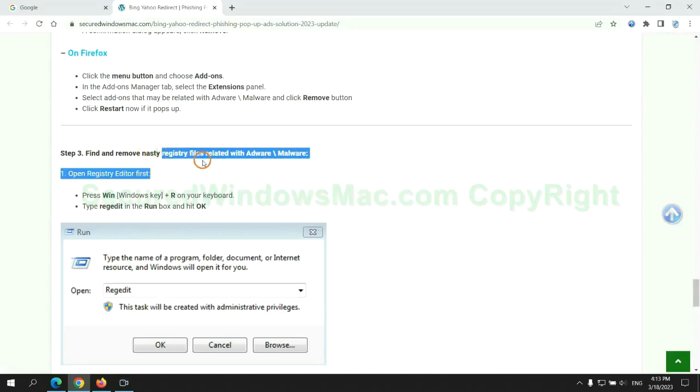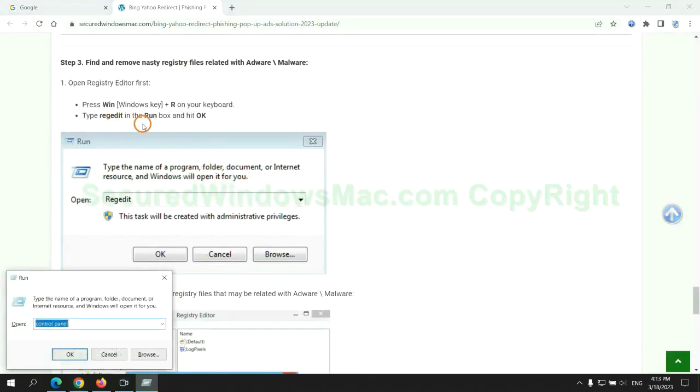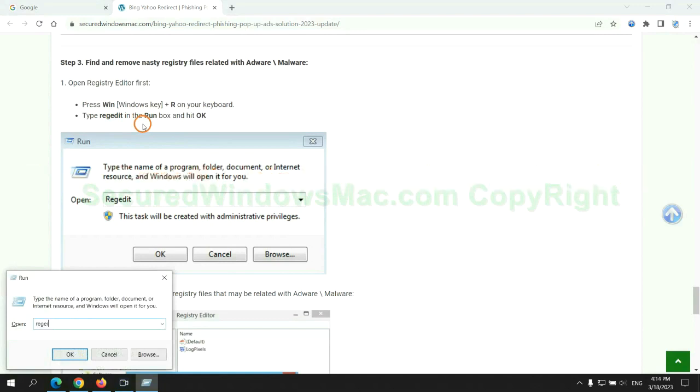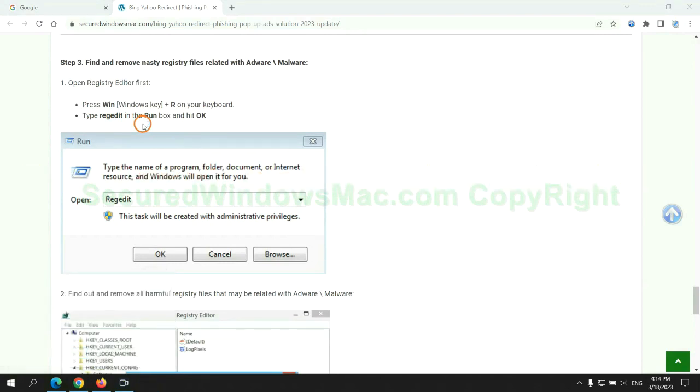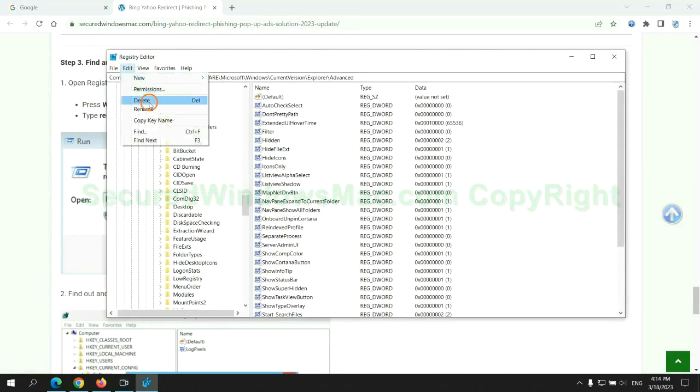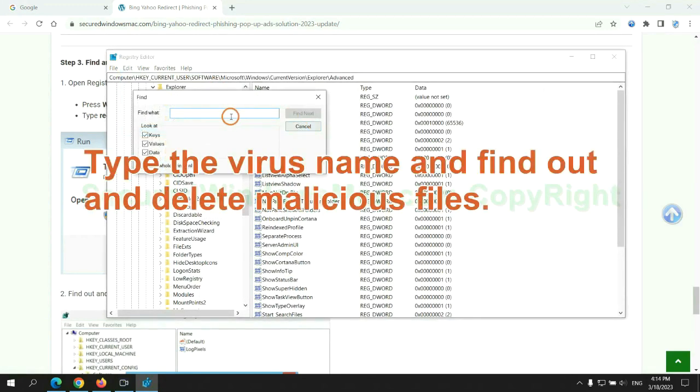Next, we need to remove nasty registry files. Type regedit into run window and click OK. Type the virus name and find out and delete malicious files.